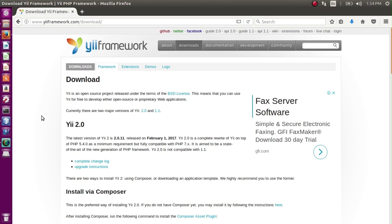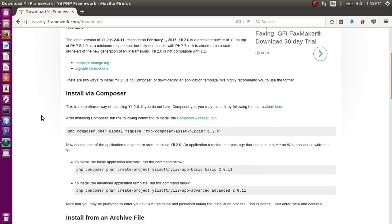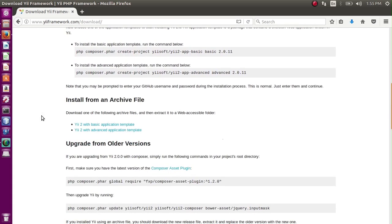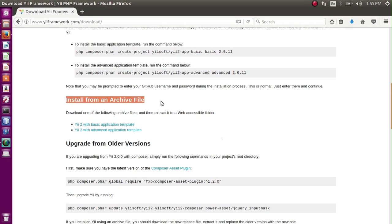Hi guys, today we are going to install Yii2 framework on Ubuntu system. In order to install Yii2 framework, we have two methods. The first method is quite simple - it is installation from an archive file.